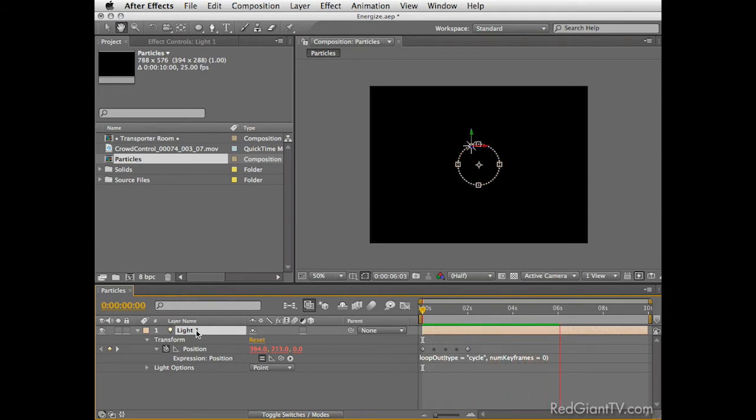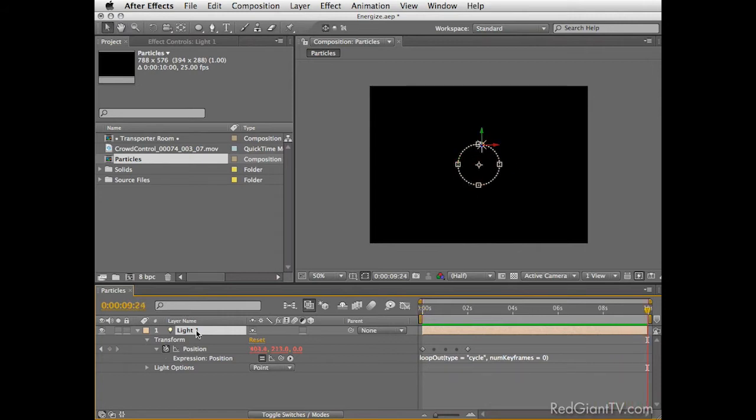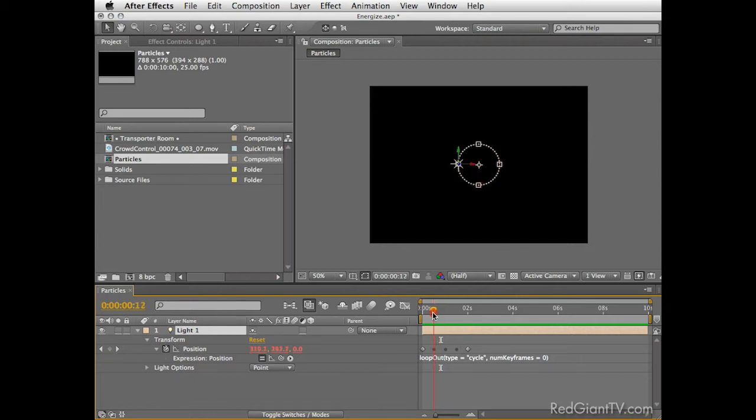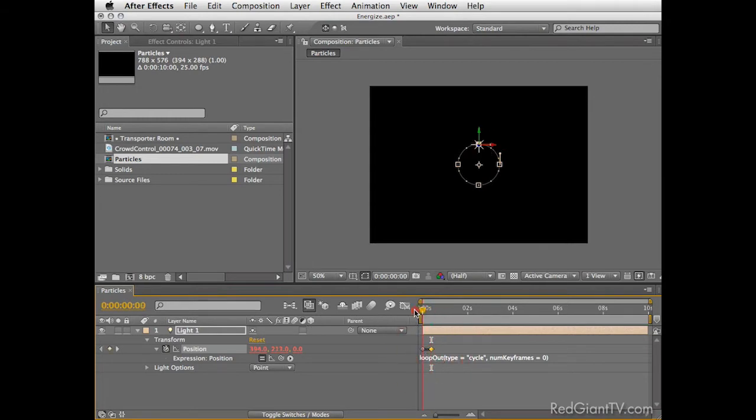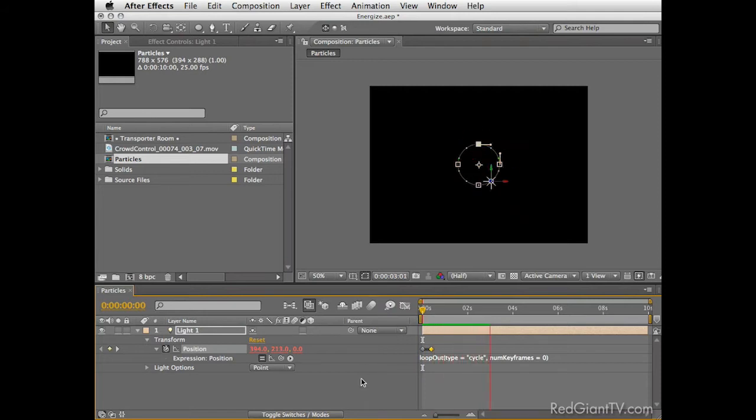So hold down Alt or Option on the Mac and set an expression for the position of the light. Then from the little play icon here, choose property and from there select the first loop out expression. This expression will take the existing keyframes and loop them. Press enter on the numlock keyboard to accept the expression. Now if you press the space bar you'll see that the light keeps moving in a circle fashion till the end of the comp. Cool huh?